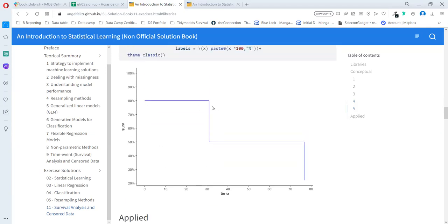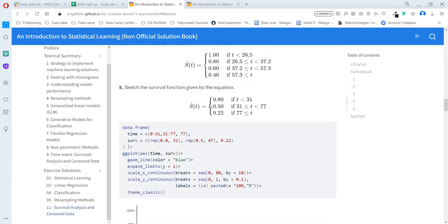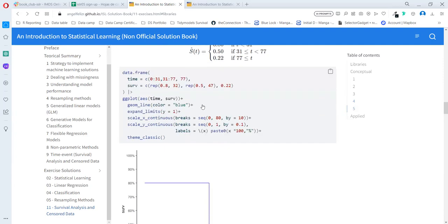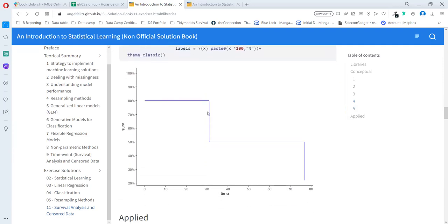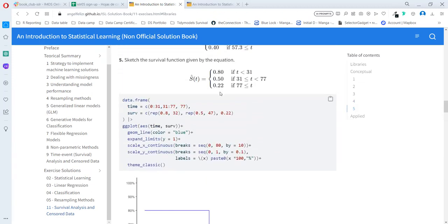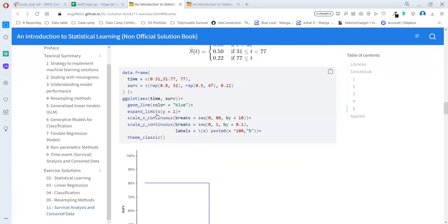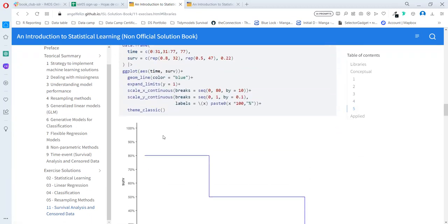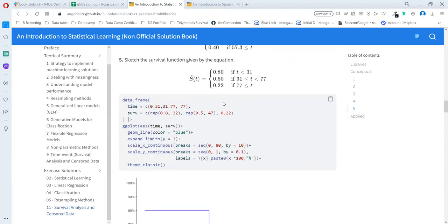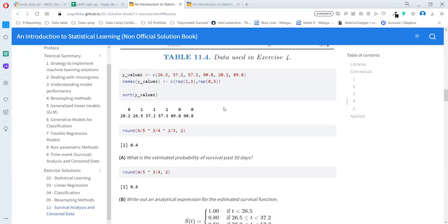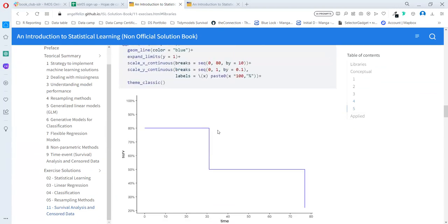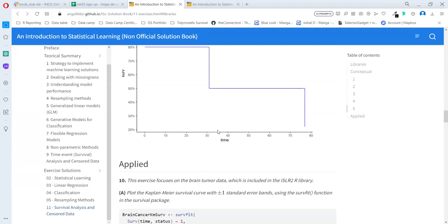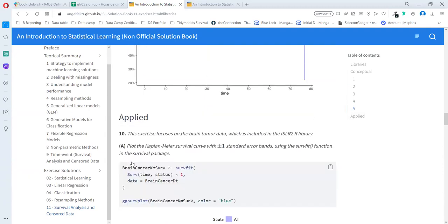We can write out the analytical expression for the estimated survival function. Here are all the possible probabilities based on the t time. It ends in 40 percent. Nobody dies after that. The question asks to sketch the function. We just need to create a data frame and use ggplot2 in order to create a line plot with this shape. We start at 80 percent. They start with 80 percent, I don't know why they don't start with 100 percent, but that was the exercise. Then it goes down to 50 percent and then down to 20 percent. This doesn't go to zero. I would need to fix that in order to see the probability at zero. That was the theoretical exercise, so I went straight forward to the applied exercises.